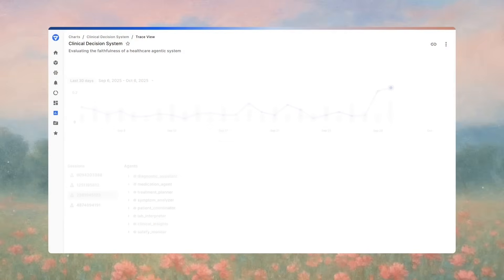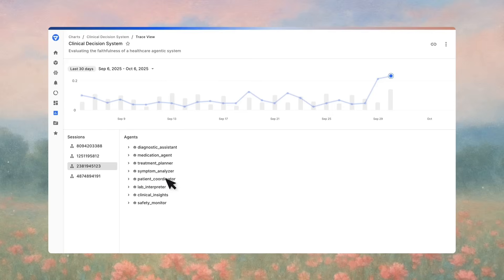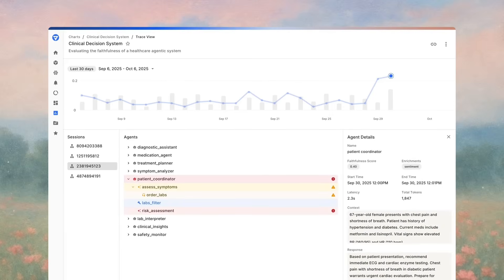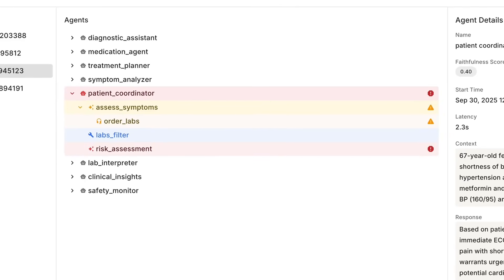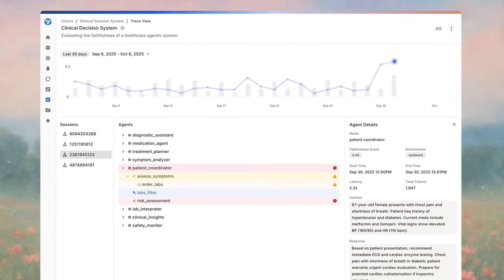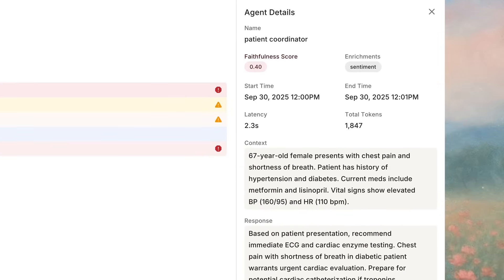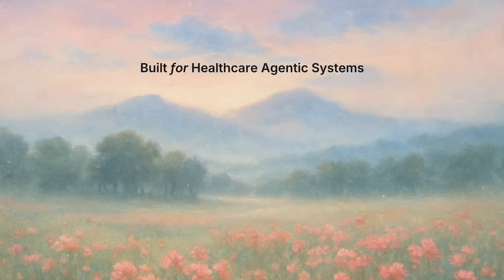You can track use-case-specific metrics to improve clinical accuracy and patient safety. Apply real-time guardrails to block harmful outputs — like hallucinations, PHI leaks, or biased recommendations — before they ever reach a patient or member, ensuring your predictive models are fair, reliable, and aligned with your organization's goals.